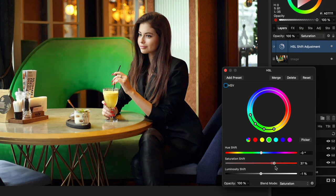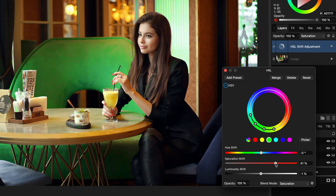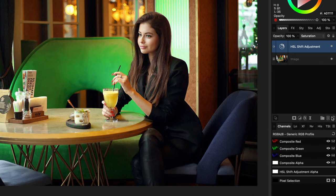When increasing saturation, turning on the HSV checkbox mostly gets more natural results — the color will not oversaturate. But it really depends on your image and how saturated you want your colors to be. With the HSV turned off, you will get more saturated colors.